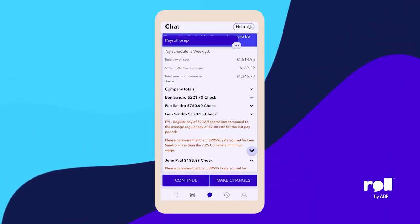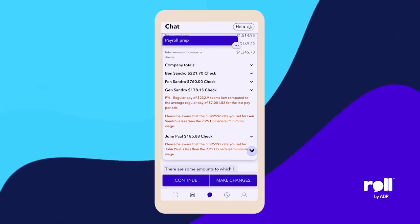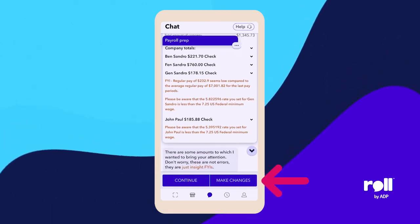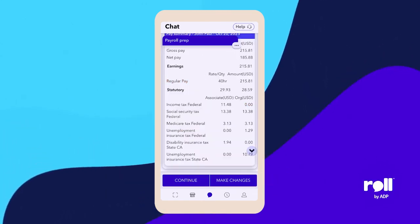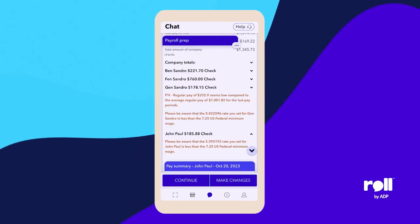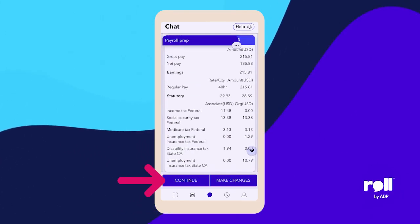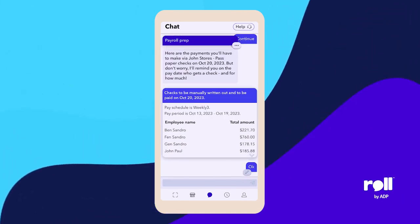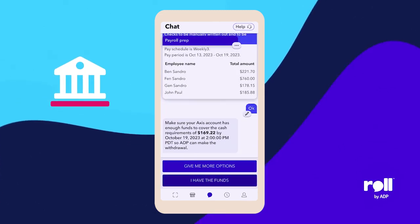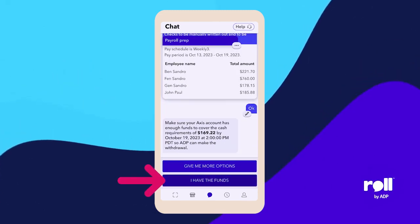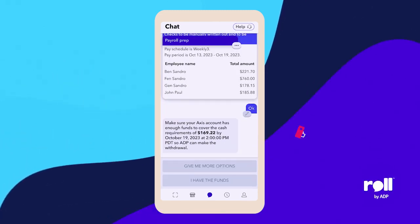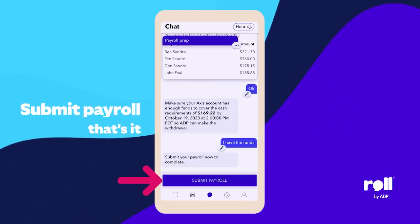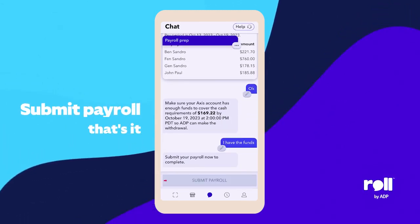We tell you if we see something abnormal. If I want to make a change, I go back and make a change. If I'm happy with my payroll, I just click 'continue.' It will ask me if I have this money in my bank, and I said yes, I have the funds — we're good to go. And I just submit payroll. That's it.